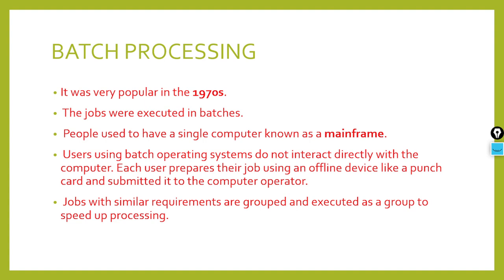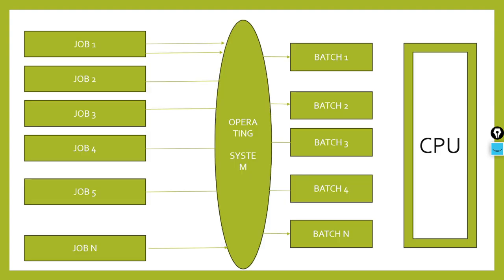Let's understand through a diagram how batches work and what batches are. First, let's see what batch processing is. It was very popular in the 1970s. Your jobs were executed in the form of batches. Mainframe computers were used.